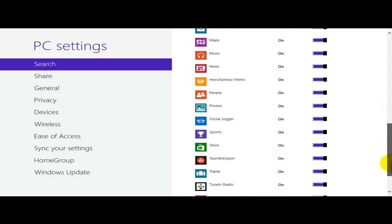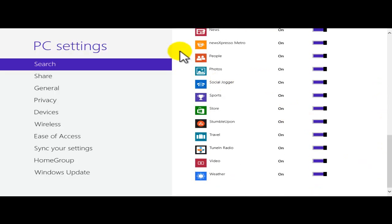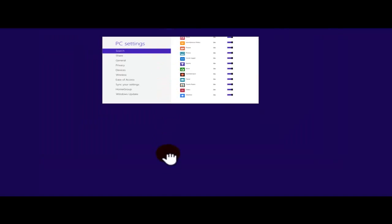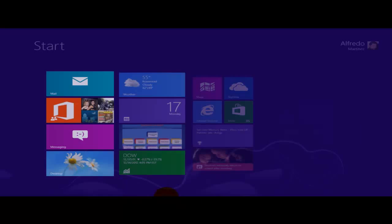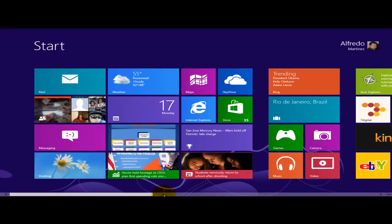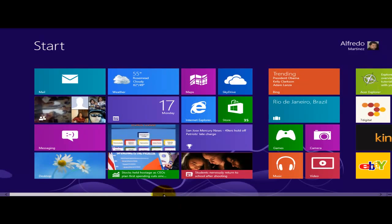So once we do that, all we need to do is just close that. This is in settings. We drag it from the top all the way down. And that's it. So that's setting which apps to use for searching. Thank you.